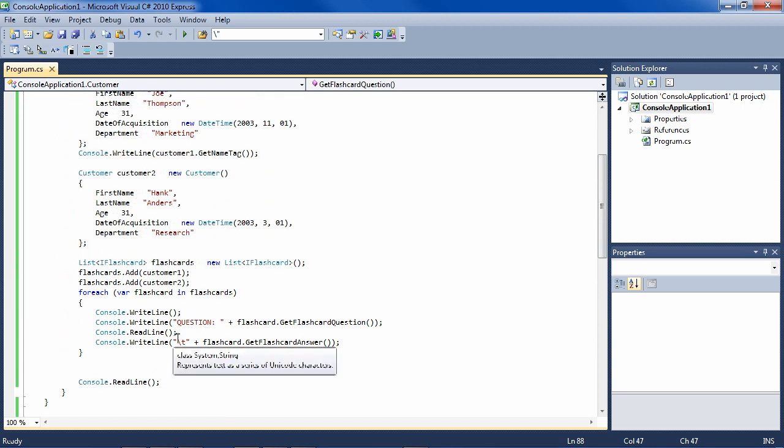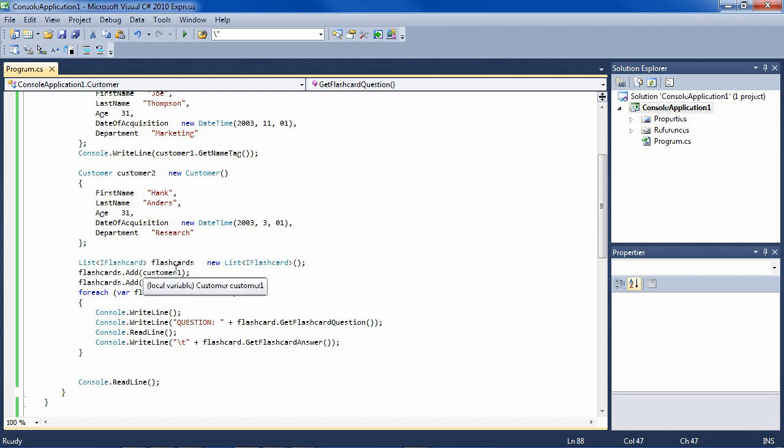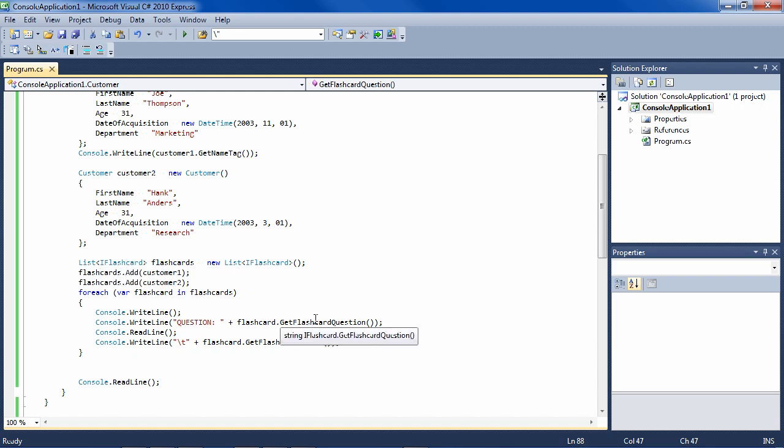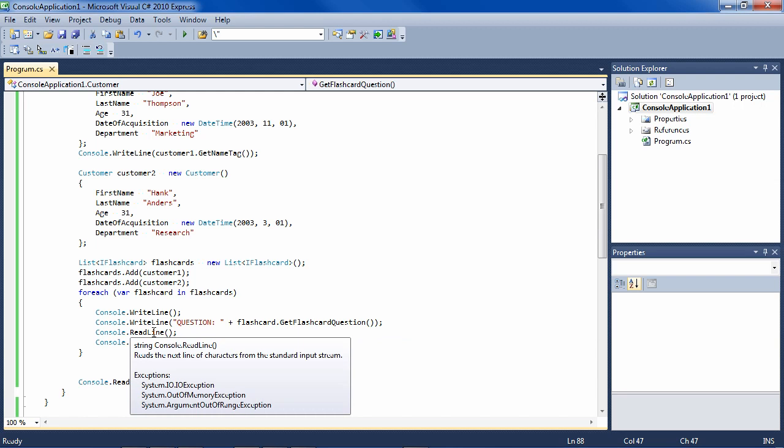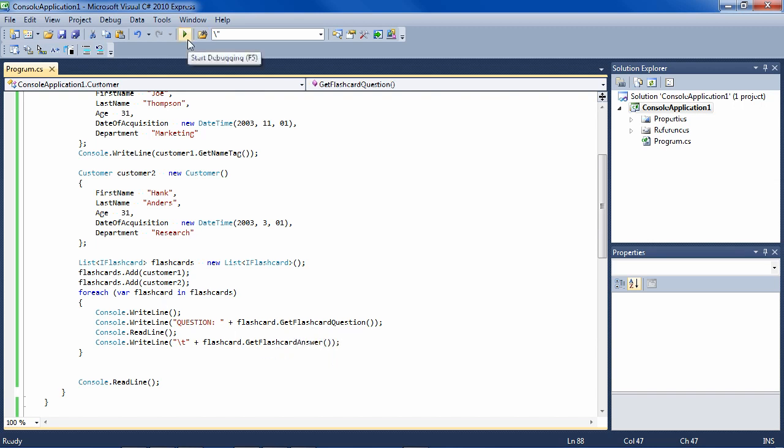So back to the explanation of interface. We're moving through all of the flashcards. And here we're calling GetFlashcardQuestion on the flashcard. Now we know that if this is a flashcard, if it implements the IFlashcard interface, we know that it must have a GetFlashcardQuestion method, otherwise it won't compile. And then we wait for user input. And then we show the GetFlashcardAnswer, which we also know that it has because it's part of the interface.